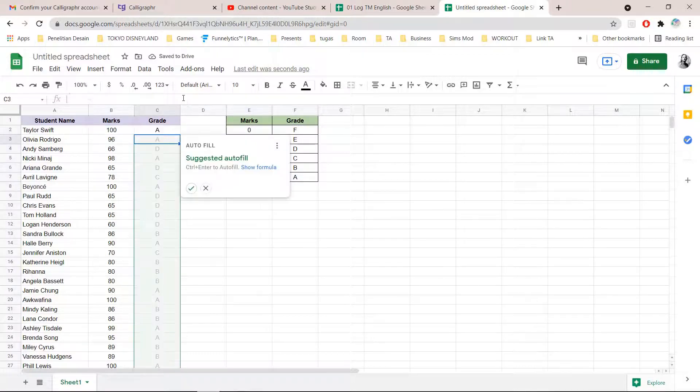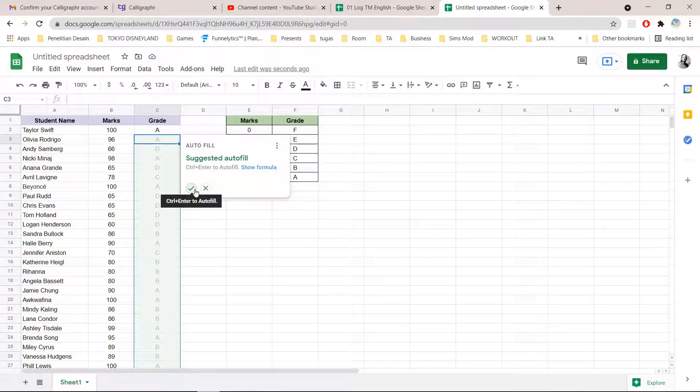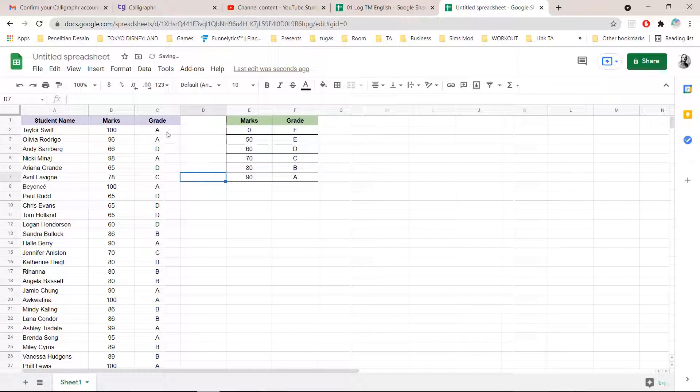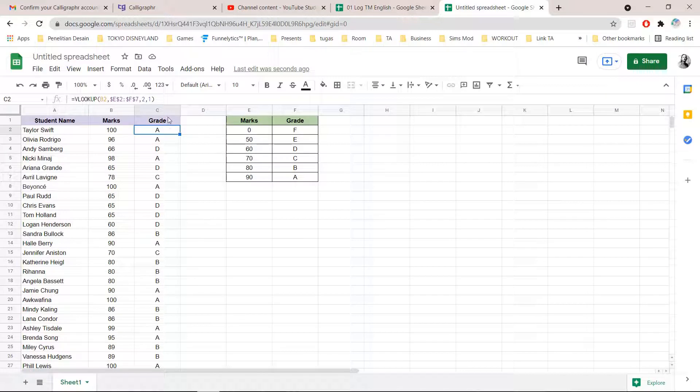And then this will pop up just as autofill, just press the checkmark button. And now you have your grades here and you can sort them out too.